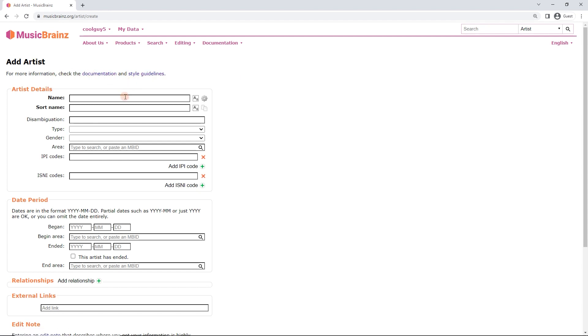But for now it is going to be pretty straightforward. So this band that I'm adding is a New Zealand band, it's called Nocturnals. And this name field here is pretty straightforward, we're going to type it in.